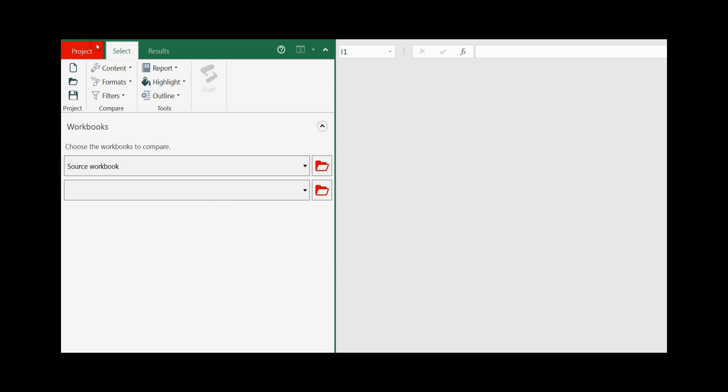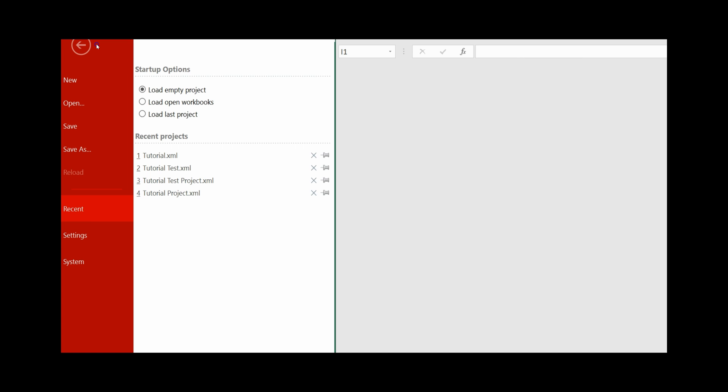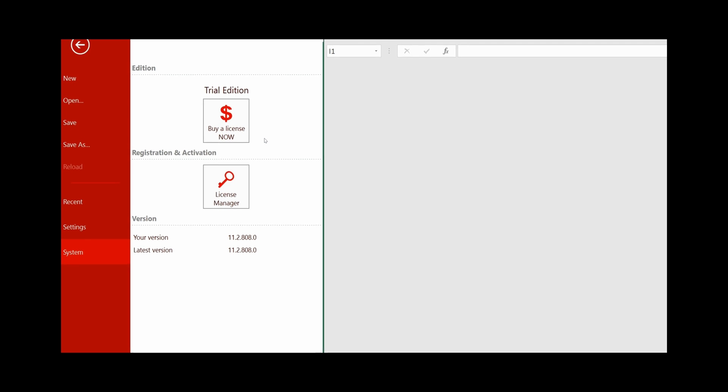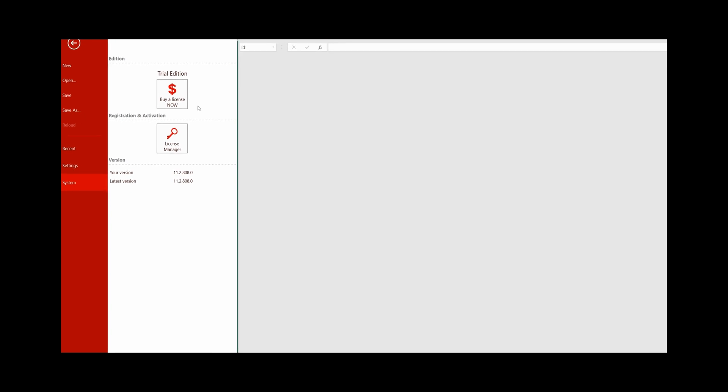To see what version you have click on project, system and it shows you here that this is only a trial edition. To activate a full professional or developer edition,